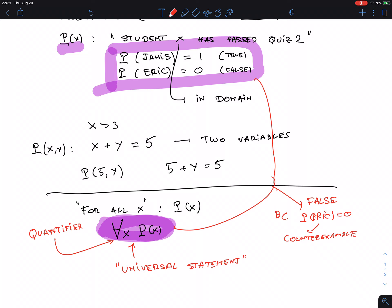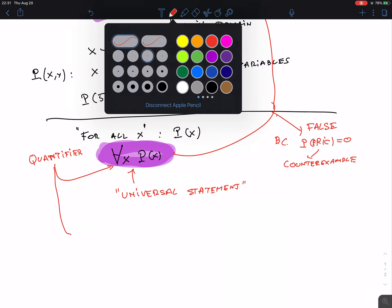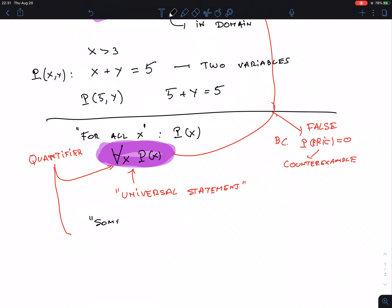What about saying there are some people who passed? That's a segue into the other quantifier. Instead of 'for all X,' let's say 'there is an X' — there is somebody, some X, who passed this class. The statement would be: there is an X such that P(X).